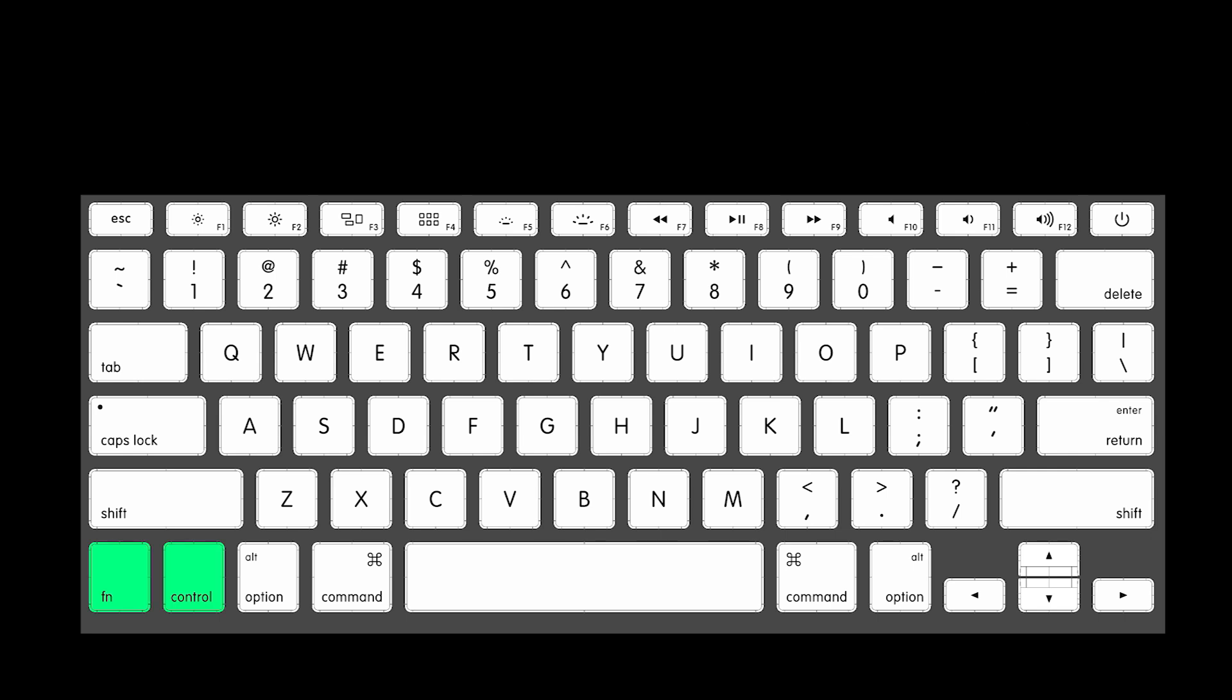Okay, first thing you want to do is press FN and Control keys at the same time. Now if you have a MacBook Air, press the F2 key, it's the same as the increase brightness key.